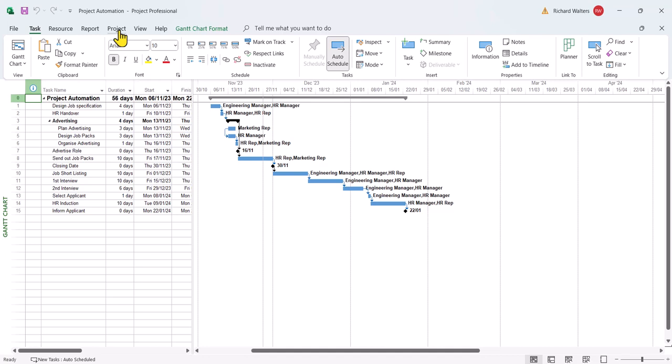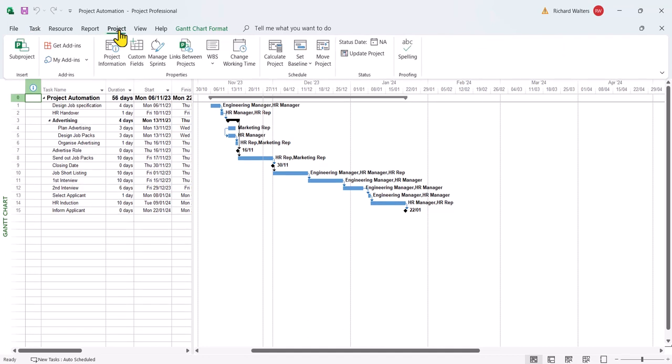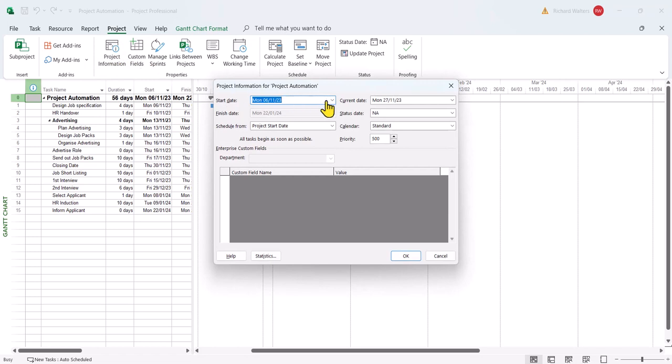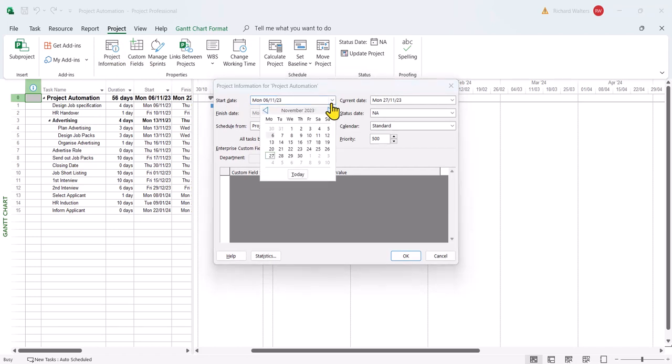So project tab, this time project information, and the start date we're going to update to the 4th of the 12th.